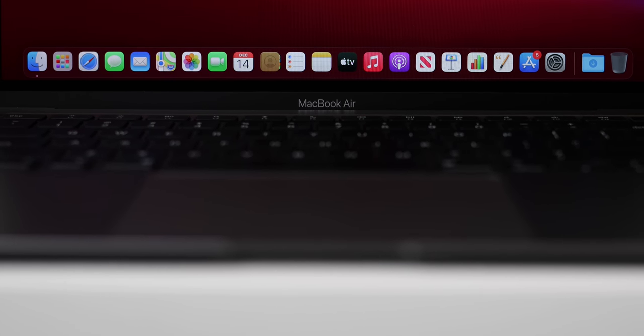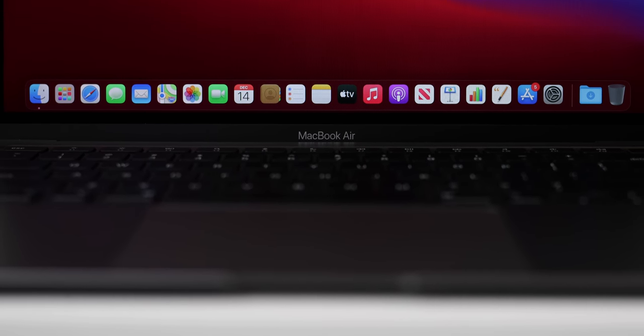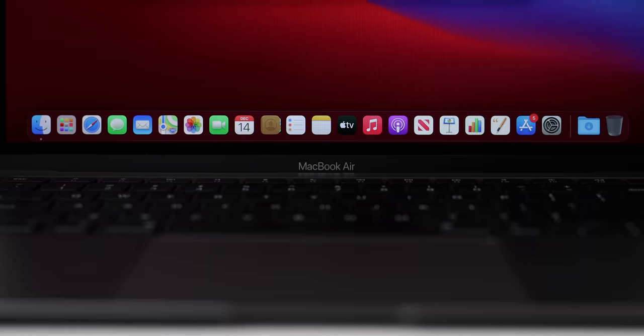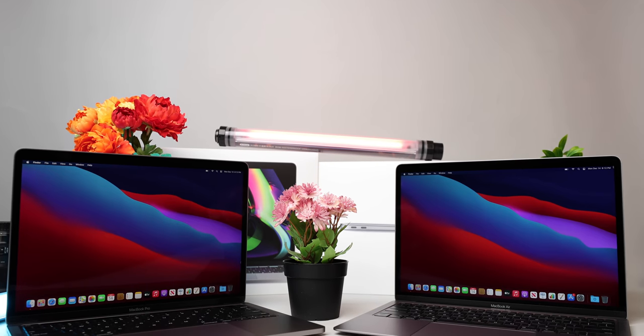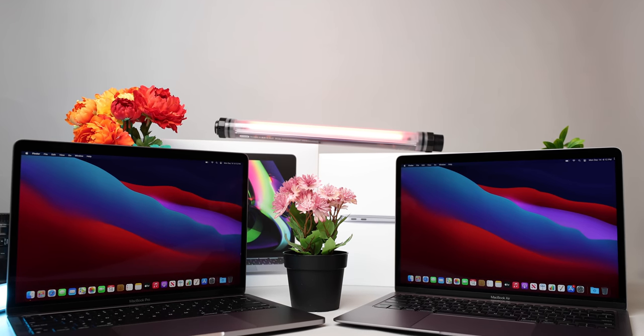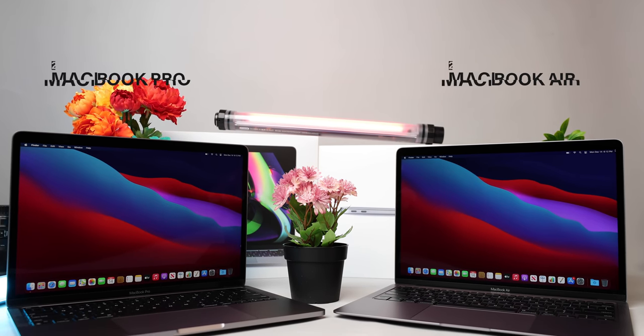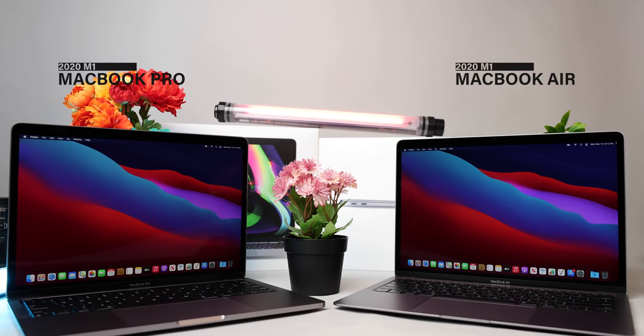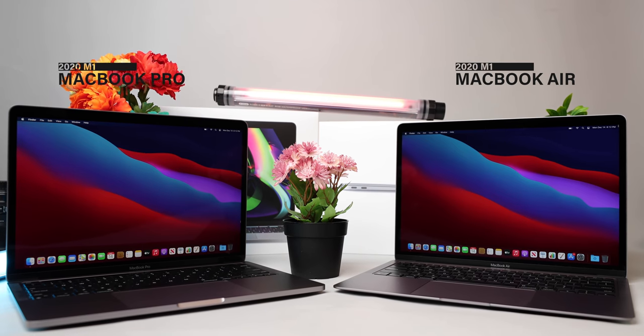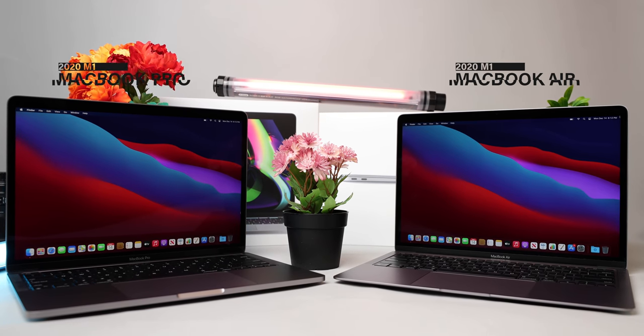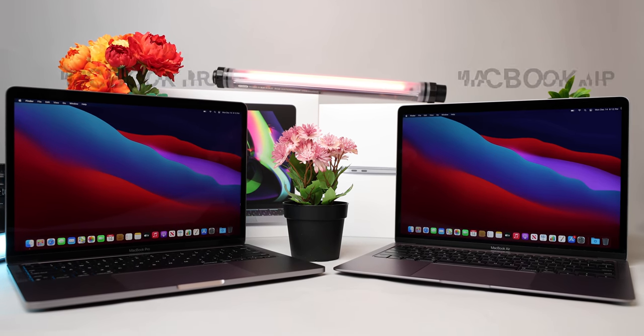If you're looking to get a new laptop and thought you had to choose between the MacBook Air's portability or the MacBook Pro's performance, well, with Apple's new M1 chip, you'll love that you can pretty much have your cake and eat it too.